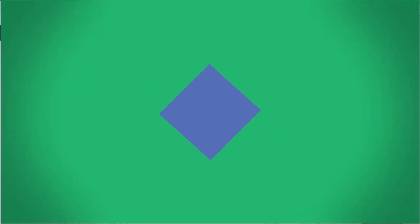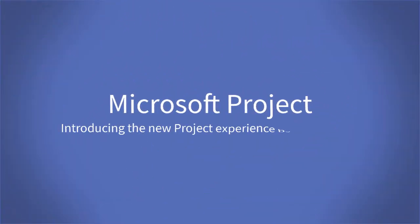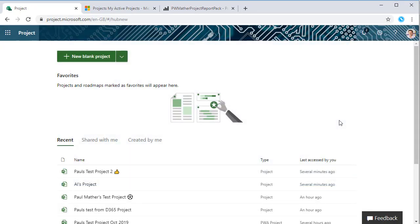Hello and welcome to this short video introducing the new project. This is the new project application from Microsoft built on top of the Power Platform, CDS or Common Data Service for apps.